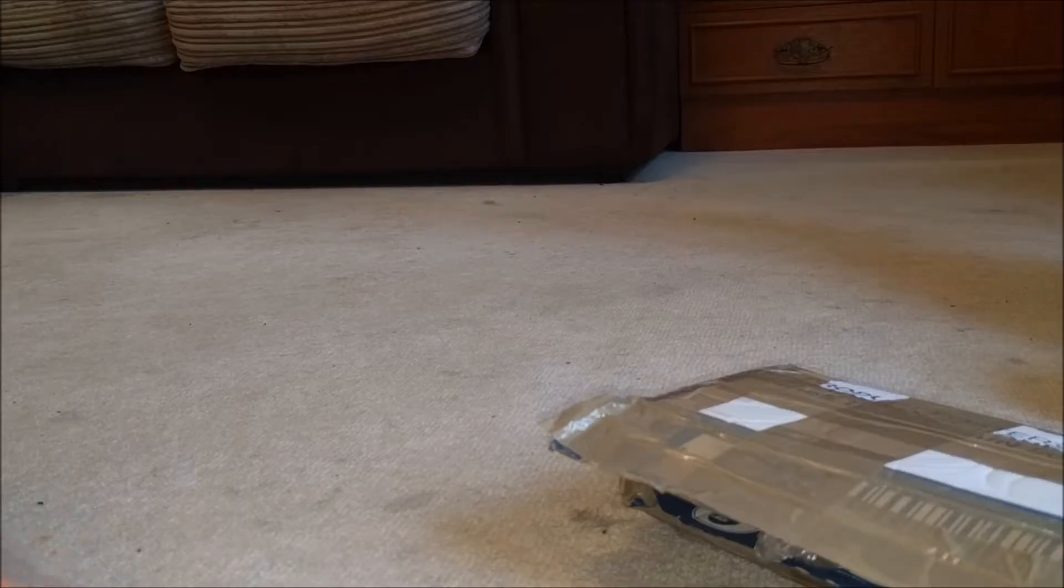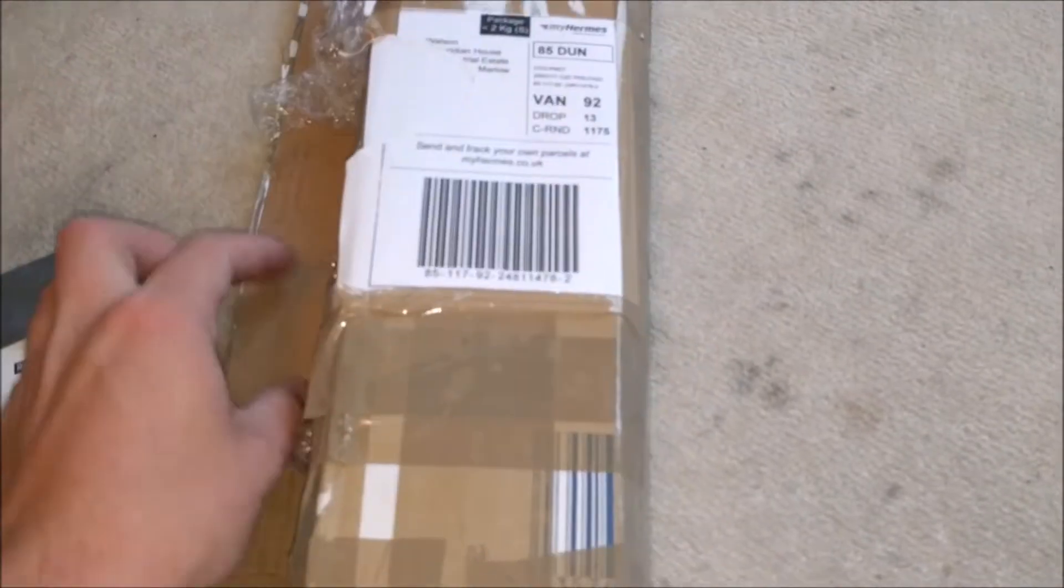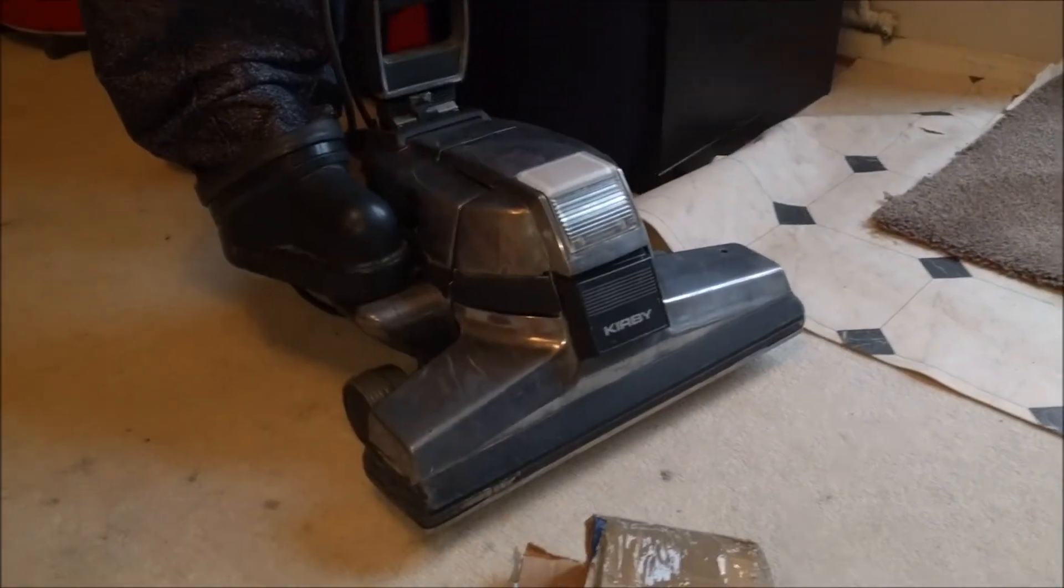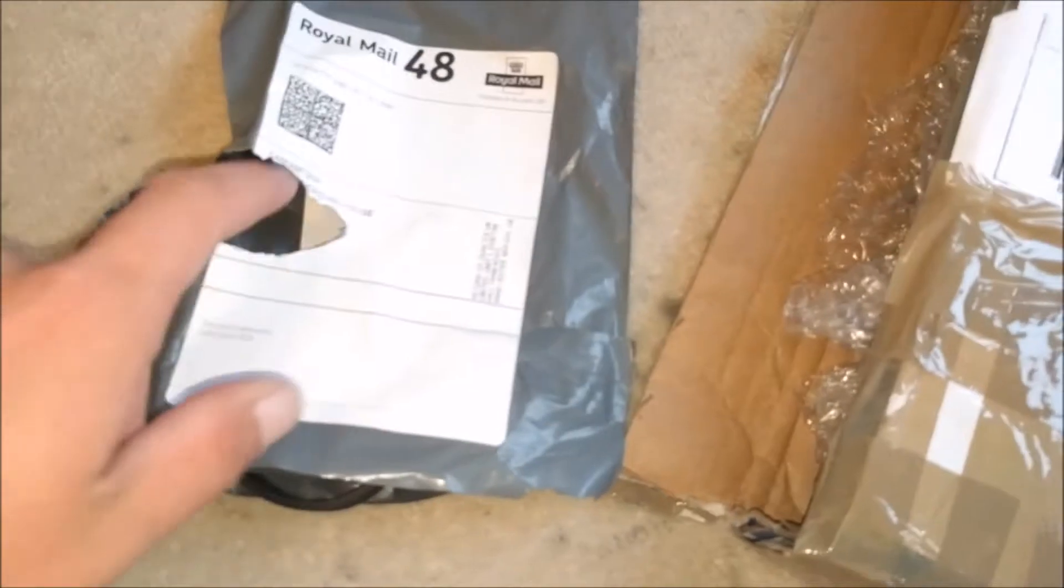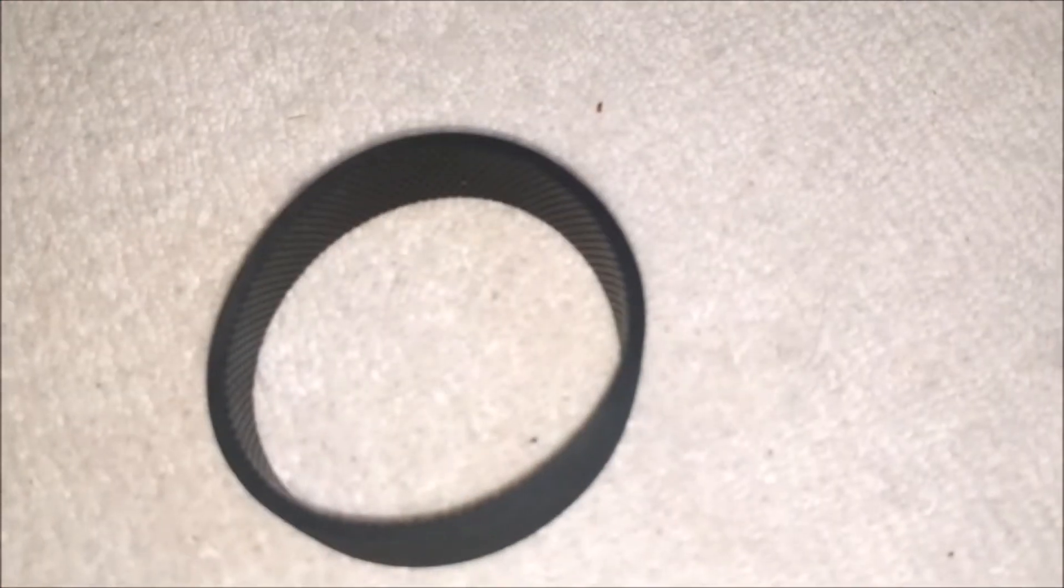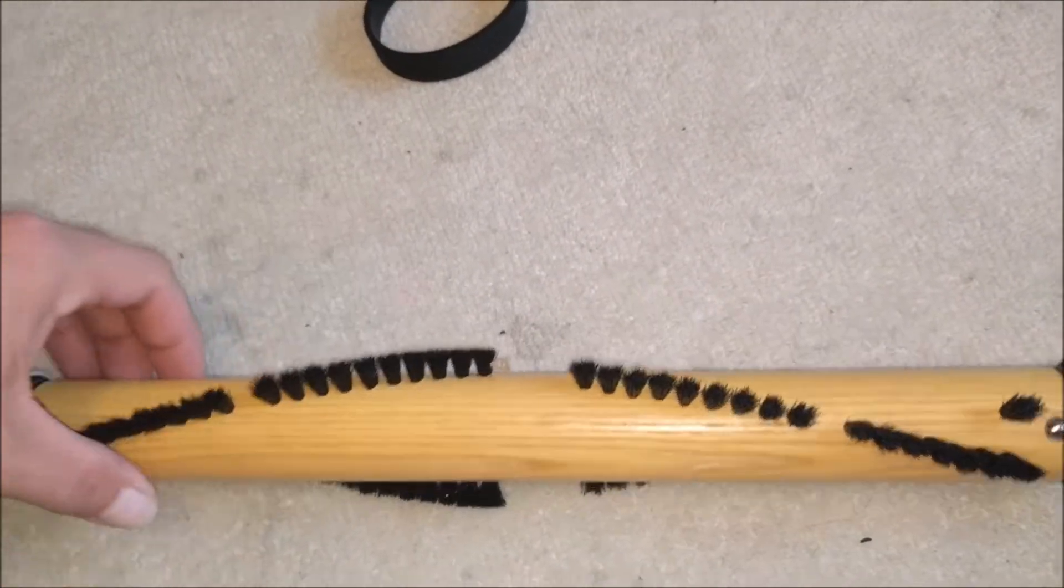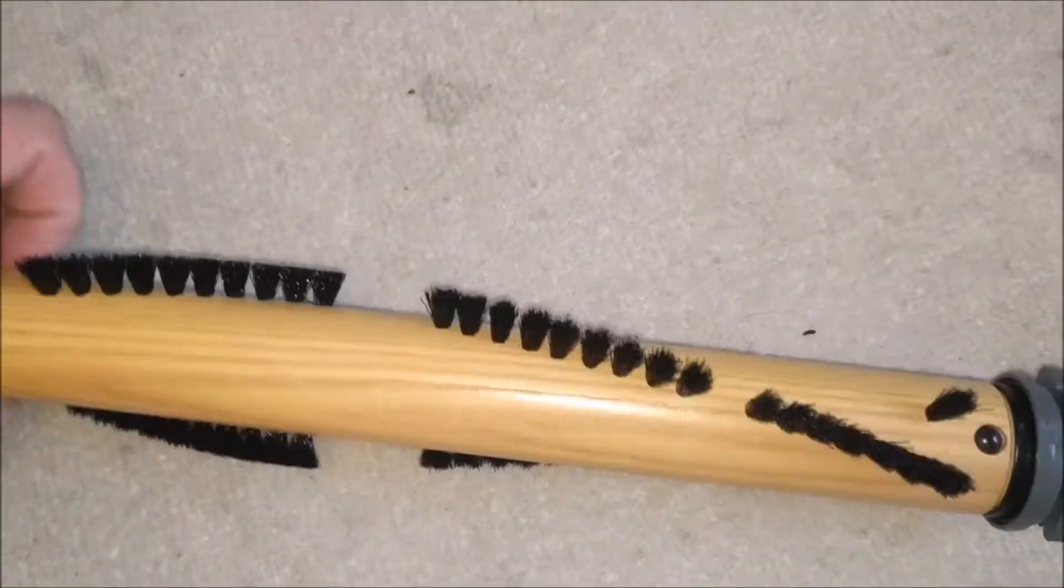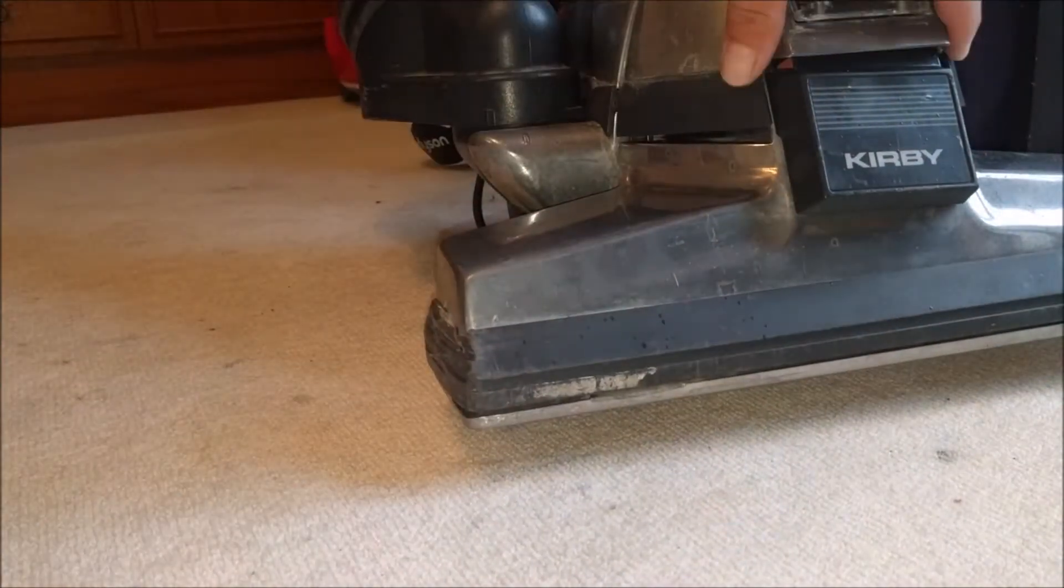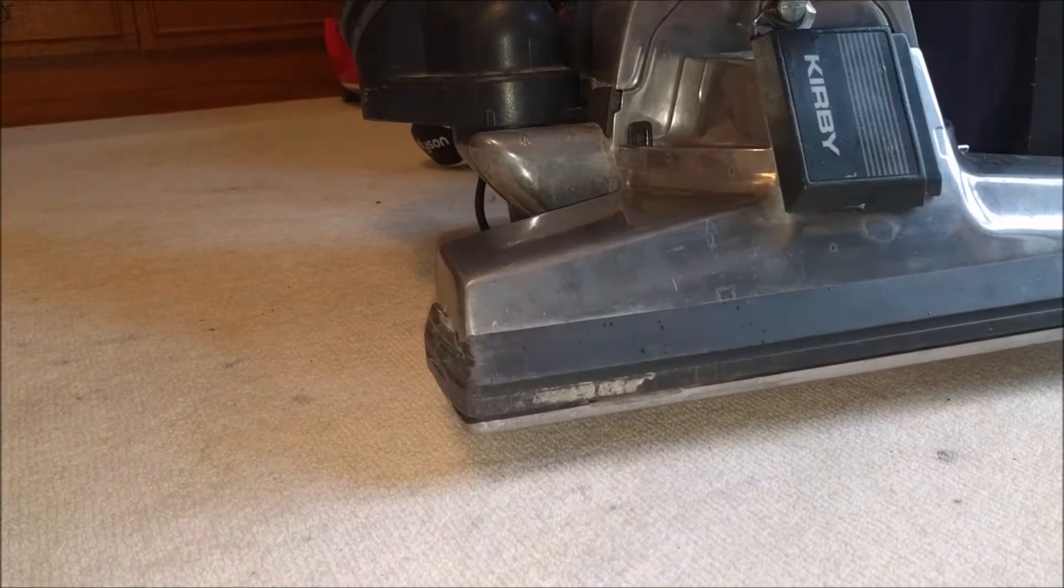So it's been a few days but the post came earlier on today for the Kirby. What have we got in this small package? We have a genuine belt, possibly not the cheapest way to buy a belt at £3.50 for one. This is the most exciting part: look, a brand new genuine brush roll which is immaculate.